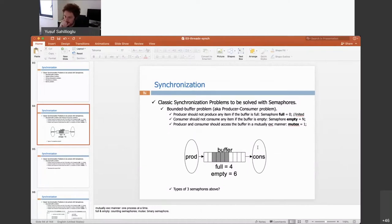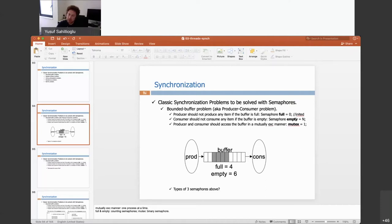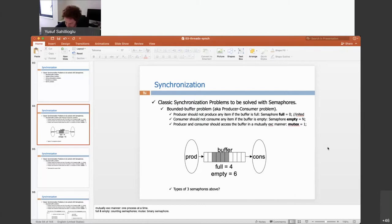How do we implement this framework? The producer shouldn't produce any item if the buffer is already full — I'll control that using a semaphore called 'full'. The consumer shouldn't consume anything if the buffer is empty, so I'll check emptiness using a semaphore called 'empty'. And since there is shared data, I need mutual exclusion to read and write to the buffer in a mutually exclusive manner.